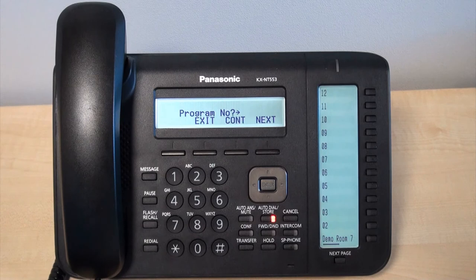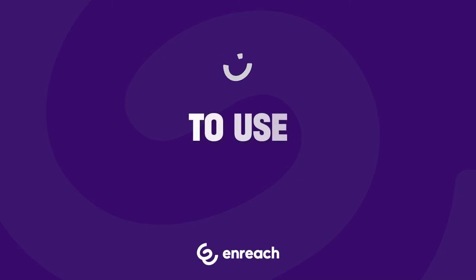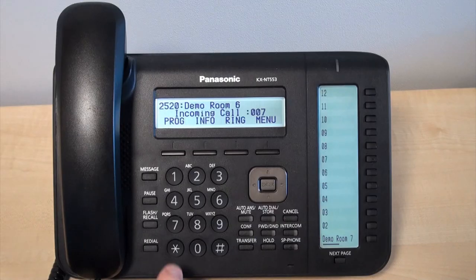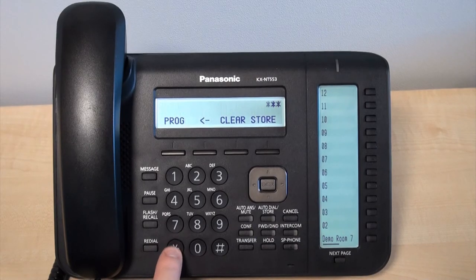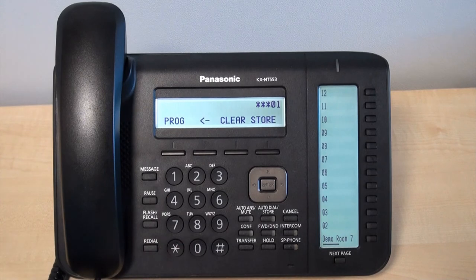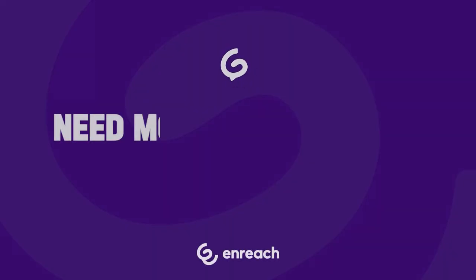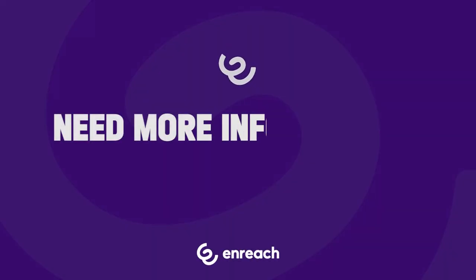The screen will then show 'program no.' This means you've set your speed dial. To use the speed dial, press star three times followed by the speed dial number, then lift the handset or press the SP key phone to begin the call.